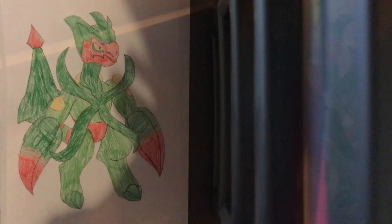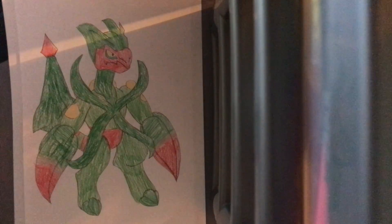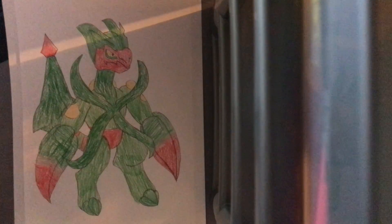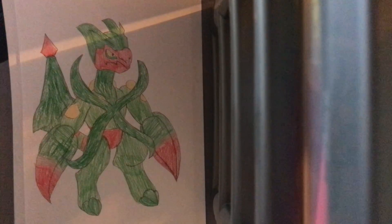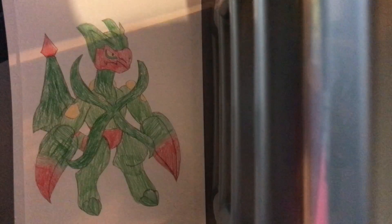So in the last episode we redesigned Mega Sceptile, and in today's episode we will be redesigning Treecko's Fire-type counterpart, Torchic.